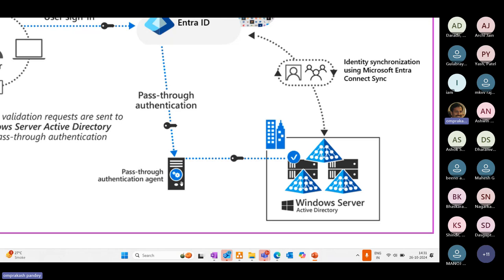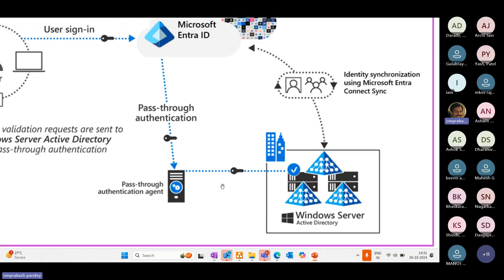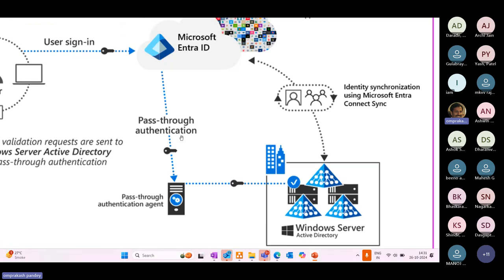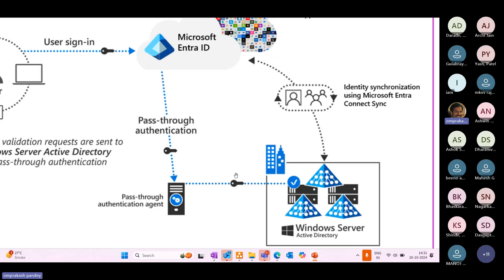As far as this pass-through authentication agent is concerned, this will help us connect with our Entra ID environment on Microsoft identity services. Once the user is being synchronized, especially with pass-through authentication, whenever user does a sign in, the password is not being synchronized over here.